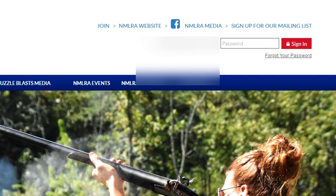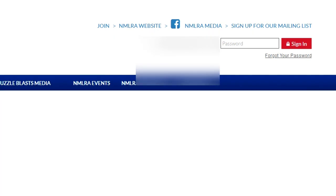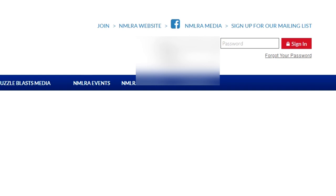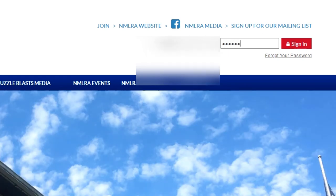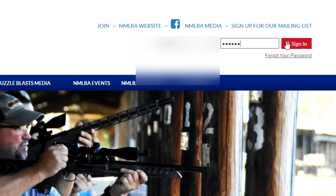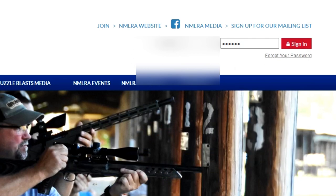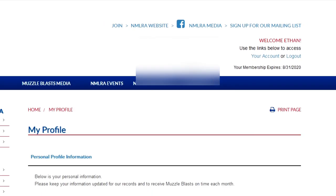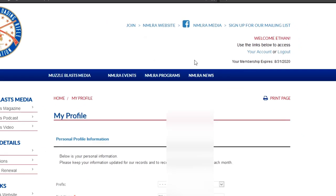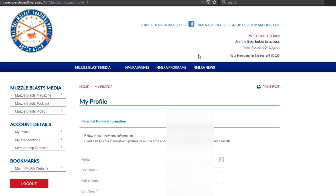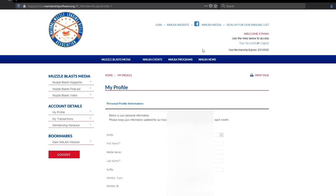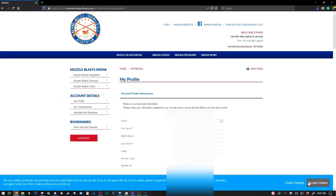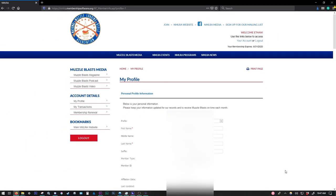So I'm going to put mine in here. It's going to be blurred out, just so nobody's logging in as me. And then I'm going to select Sign In. And I go down here and accept cookies. So this is what you're going to see when you log in to the NMLRA membership portal.